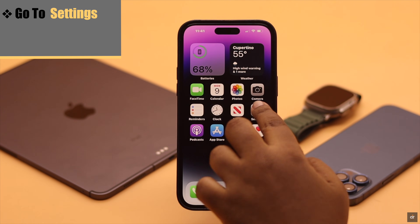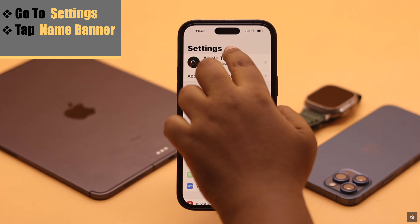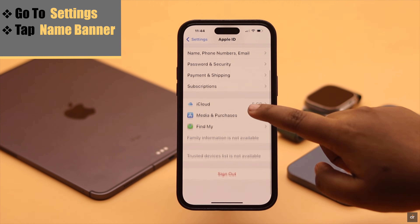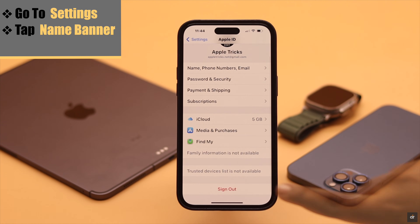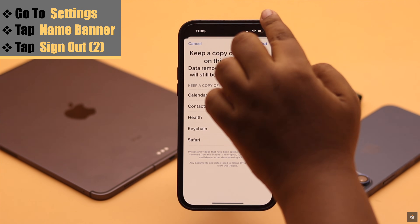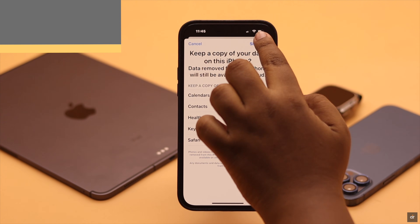To fix internal settings issues, go to Settings, tap on your name banner, scroll down, and tap Sign Out. Now sign out of your Apple ID.